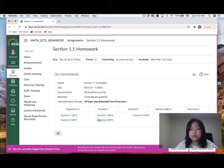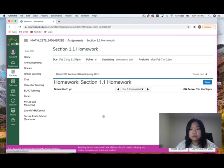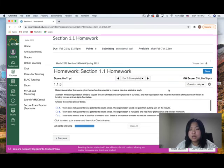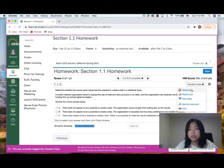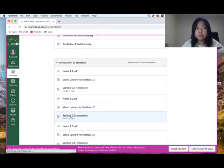In MyStatLab, you have unlimited attempts per question. After the due date, you can still work on the homework but will receive a 10% late penalty per day. Take advantage of the 'Question Help' feature — you can read the textbook, ask your instructor, or get a worked example to help you finish the homework. For example, in session 1.2 homework, if you get stuck on a question, click 'Question Help' and it will show you an example to guide you through it.